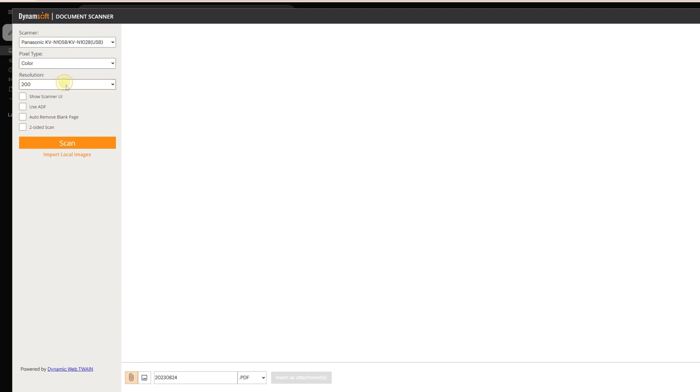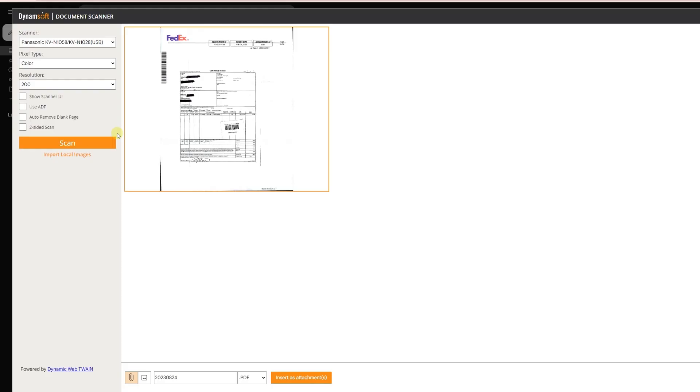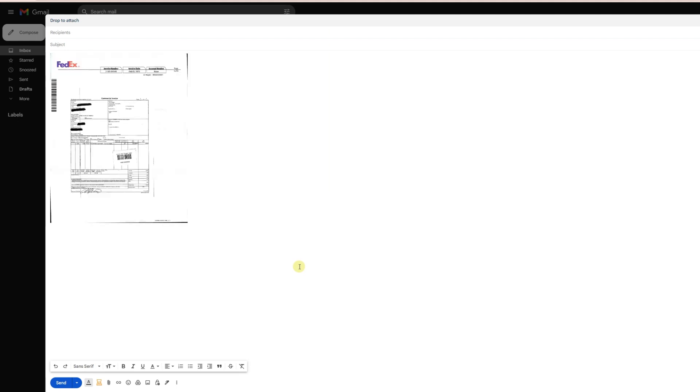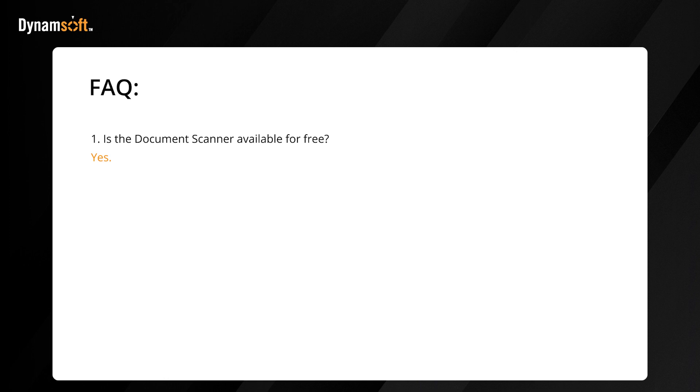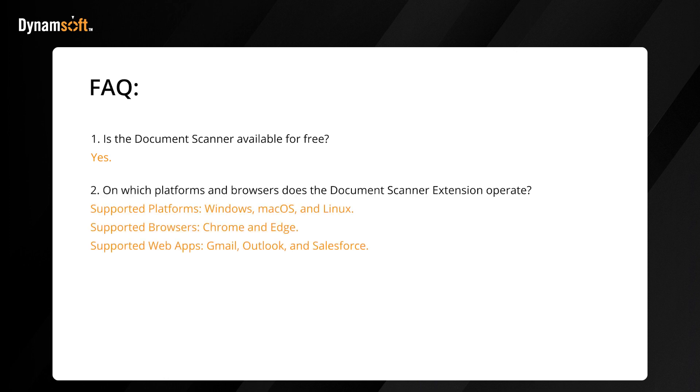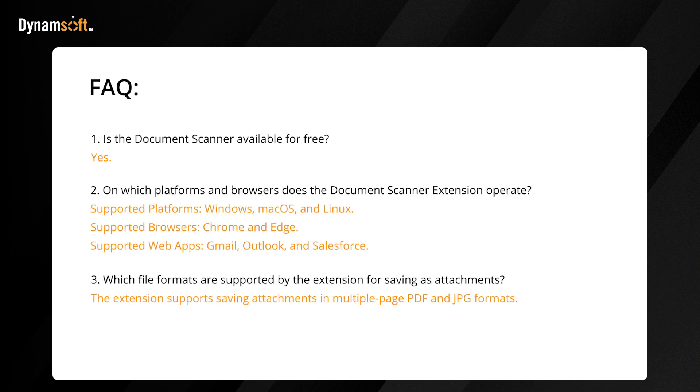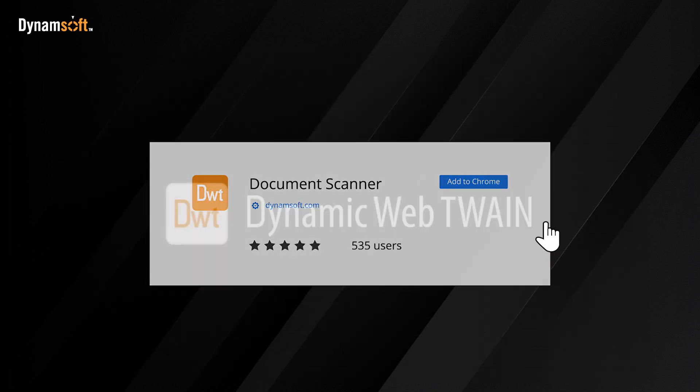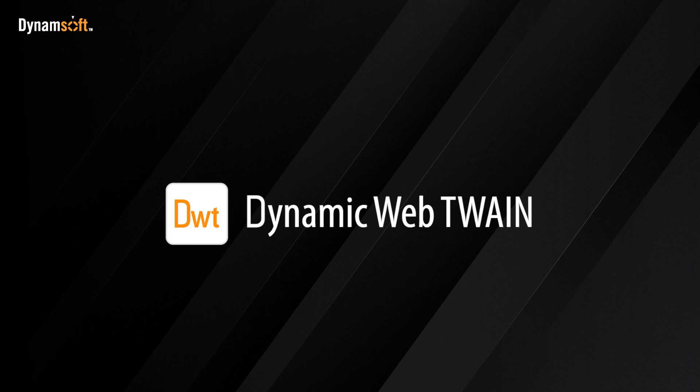So there you have it: a sneak peek at how our Chrome extension powered by Dynamic Web TWAIN can empower you to scan documents with finesse, all without spending a dime. Thank you for embarking on this journey with us. You can install the extension and have a try yourself. Remember, it is completely free. Until next time, keep embracing innovation with our web document scanning SDK.